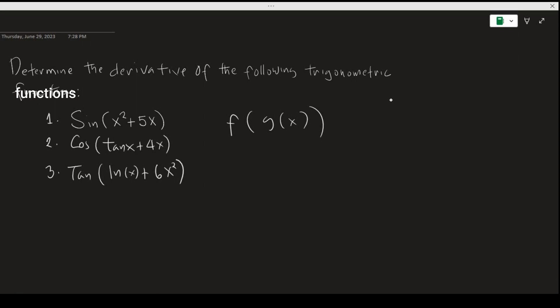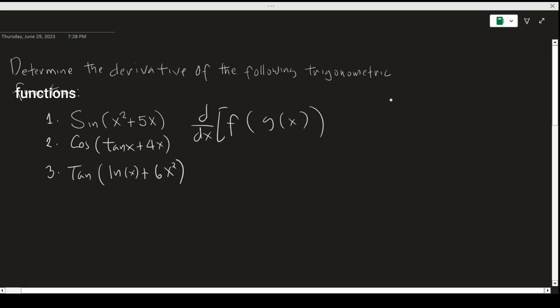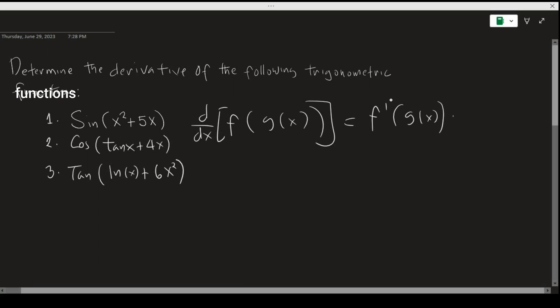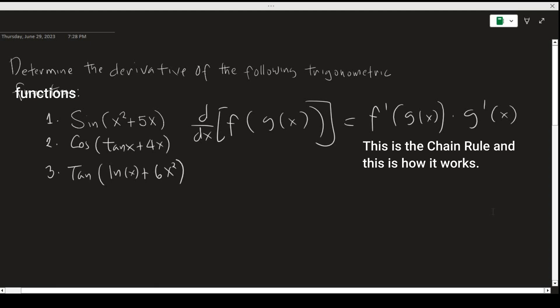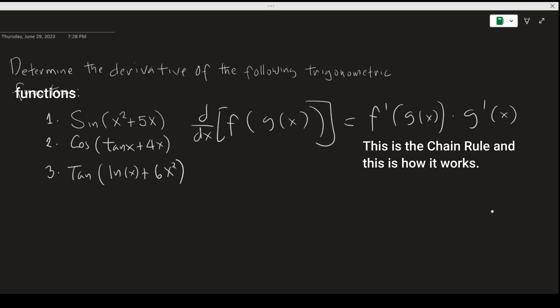To find its derivative, first we find the derivative of the outside function, and then we keep the inside function the same, and then multiply it by the derivative of the inside function, g prime of x. This is how we find the derivative of a composite function. So let's apply the formula.